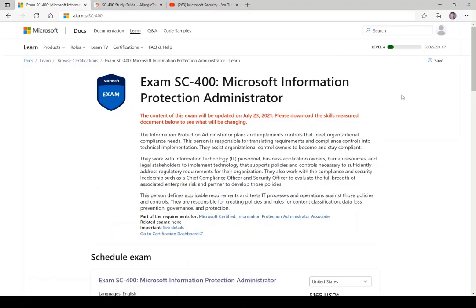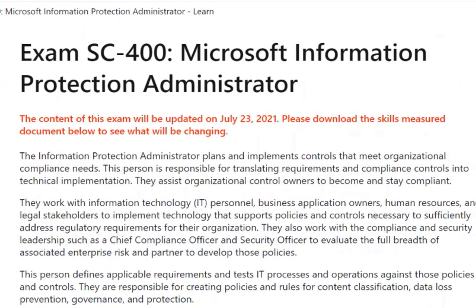Let's go look at the exam objectives. Here's the page at aka.ms/sc-400. It says the content of this exam will be updated on July 23rd, 2021 — it's currently June 28th at this recording. When I made the exam objectives, I used this page and tried to work at a higher level without getting into nitty-gritty details. Chances are not a lot will change, and I'm giving you resources at a higher level to cover most of it, so we should be good for a while.